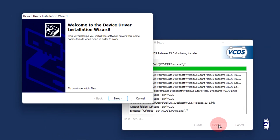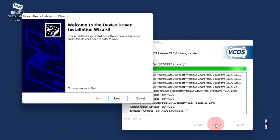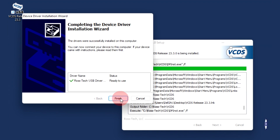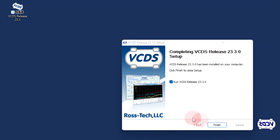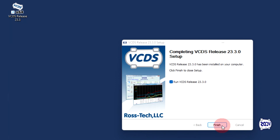If the welcome to device driver installation wizard window comes up, click on next. Once that is complete, click on the finish button. The VCDS software is now installed. Click on the finish button to open the VCDS software.